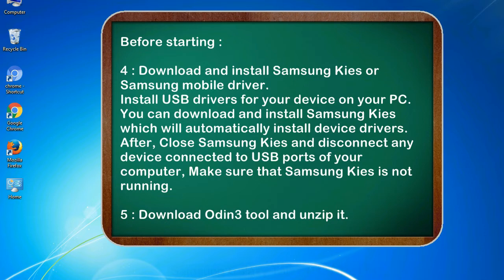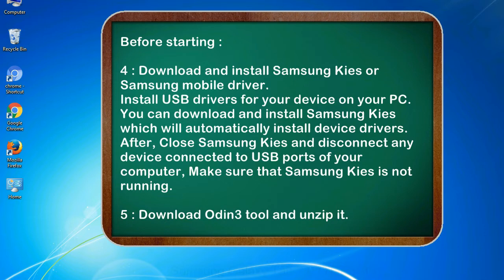After, close Samsung KIES and disconnect any device connected to USB ports of your computer. Make sure that Samsung KIES is not running. 5. Download Odin 3 tool and unzip it.